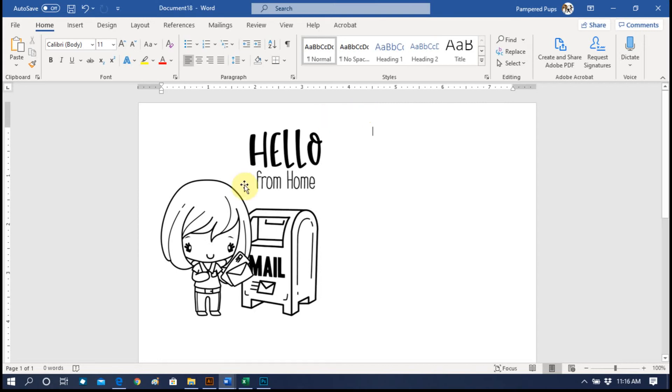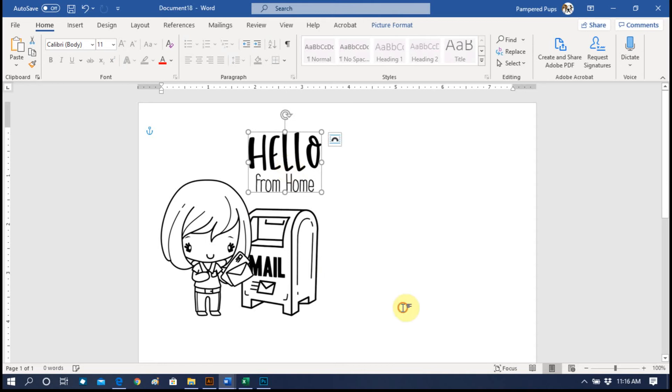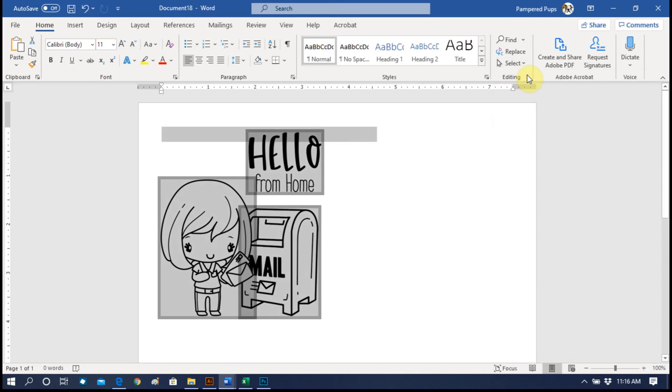Here we have the image that we just put together. Now you're going to go up to Select and Select All. Then you're going to right click off to the side - don't click on the highlighted area.